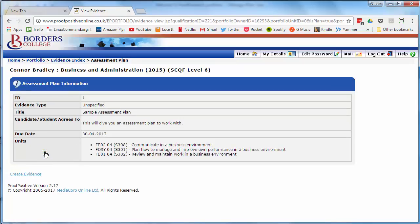The assessment plan information screen will show you more detailed information about an assessment plan, including the details of the plan that you've agreed to with your tutor, the due date you're expected to achieve your plan by, and which units this plan applies to.